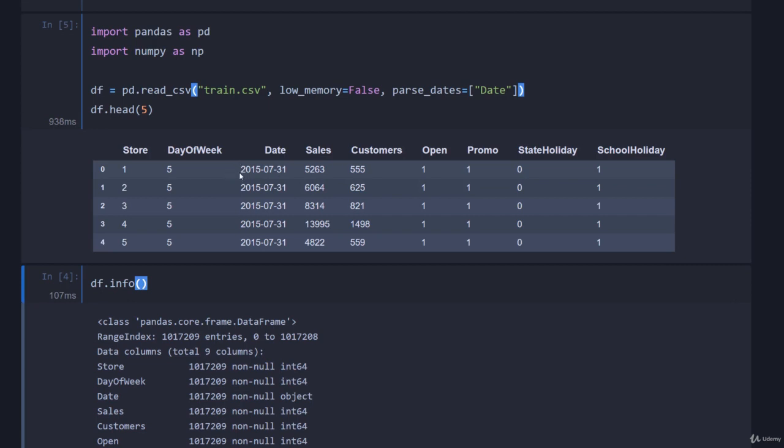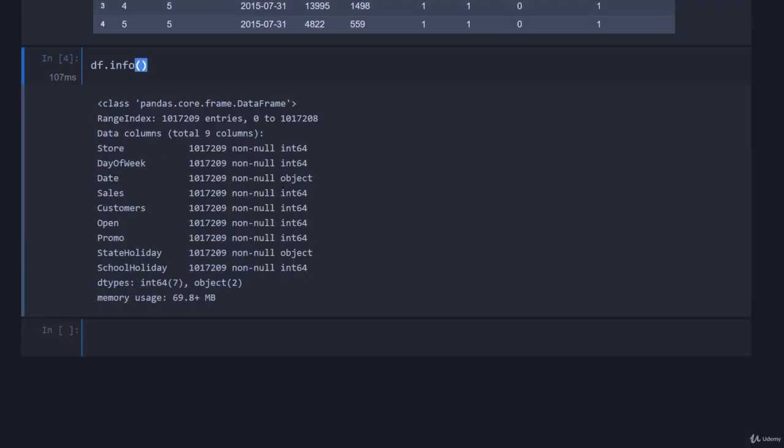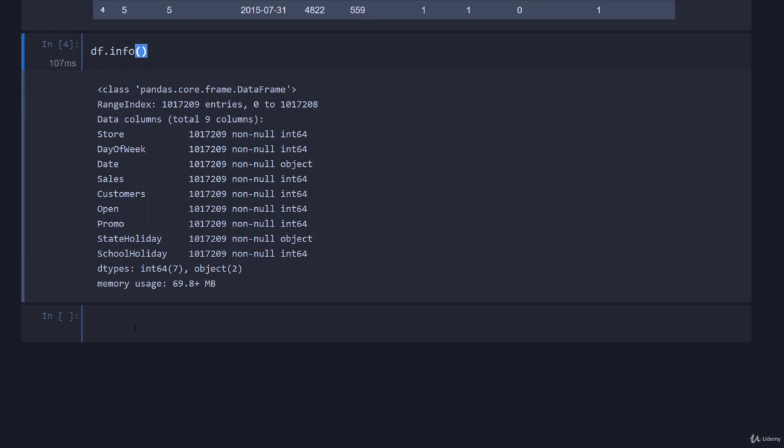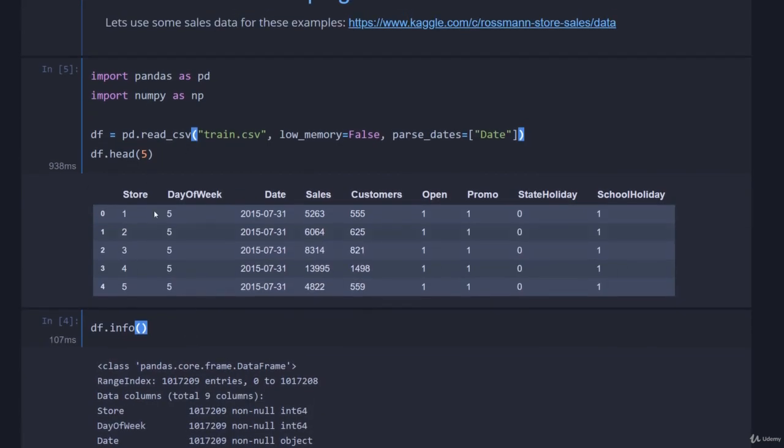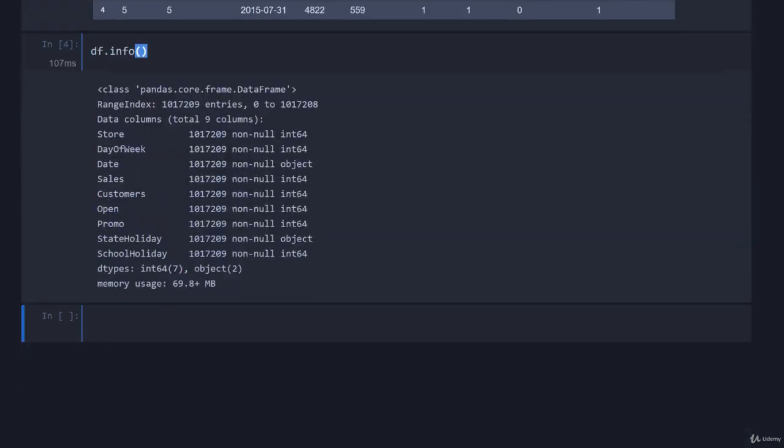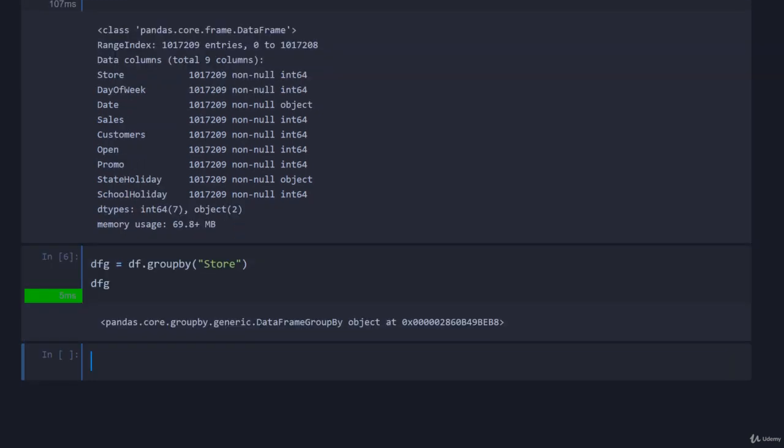Let's jump into the grouping. We have in our dataframe a whole collection of stores, so let's look at everything on a store-by-store basis. To do this we create a groupby object - I'm just going to call that dfg for group. We pass in the column that we want or multiple columns if you want even more nesting. If we just look at dfg, you can see it is a dataframe groupby object.